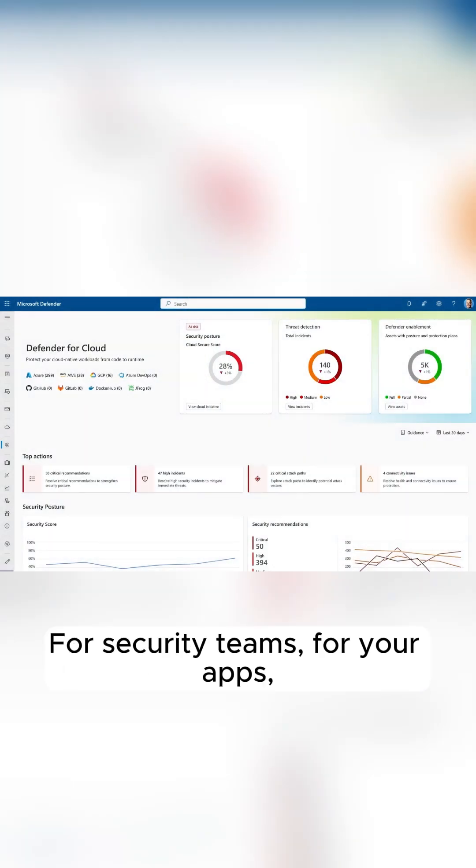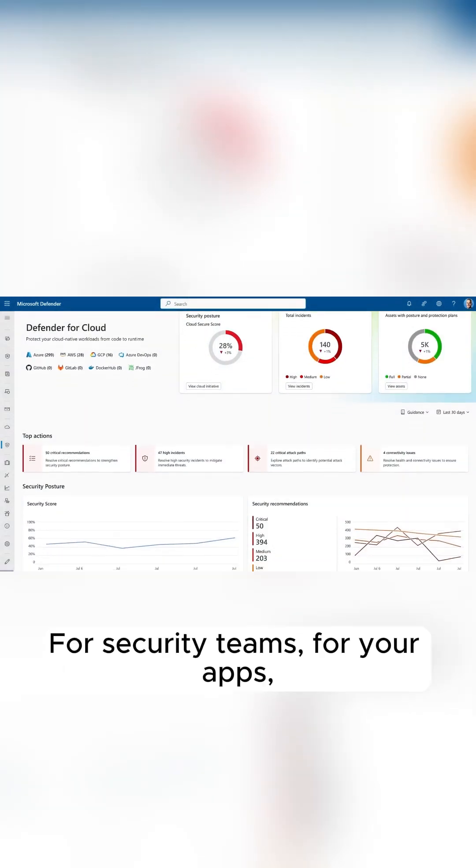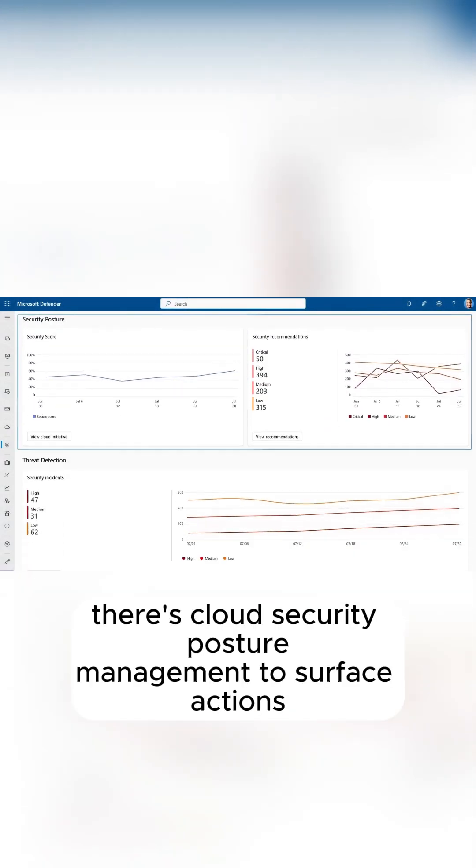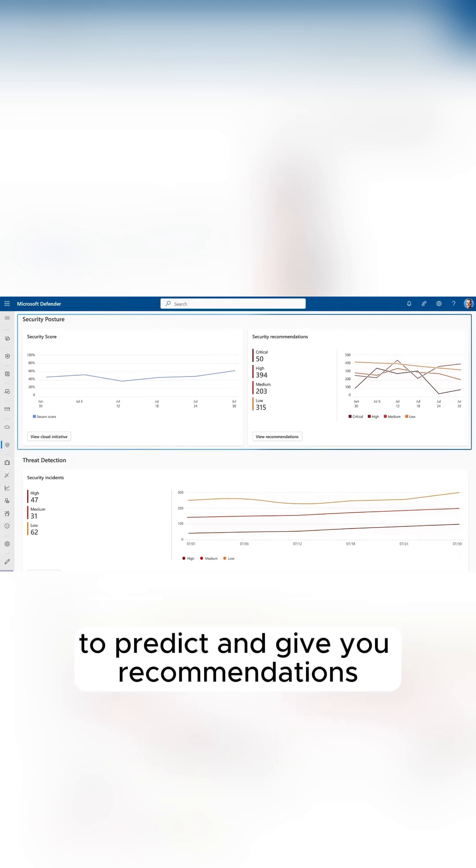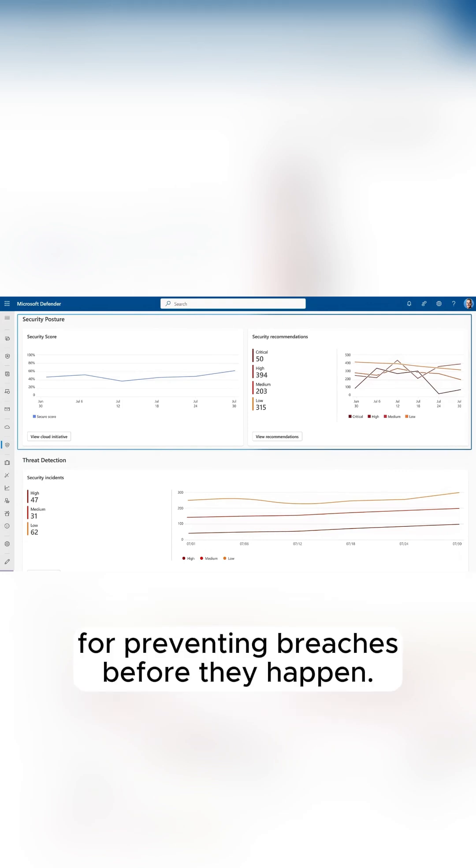For security teams and your apps, there's cloud security posture management to surface actions and give you recommendations for preventing breaches before they happen.